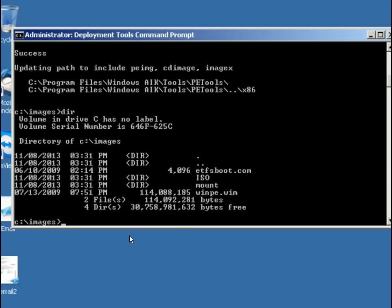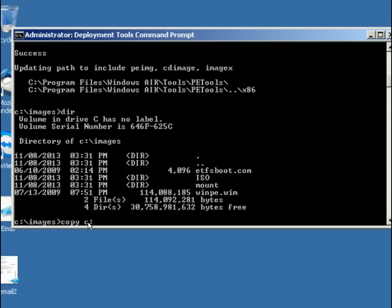So the next thing that I want to do is to copy the winpe.wim and make it the bootwim, and we're going to put it into the sources file under the ISO. So we're going to create a structure similar to the media that comes with Windows 7. So we're going to copy c colon backslash images, that's the source, backslash winpe.wim, the one that is here. And we're going to copy that and rename it,